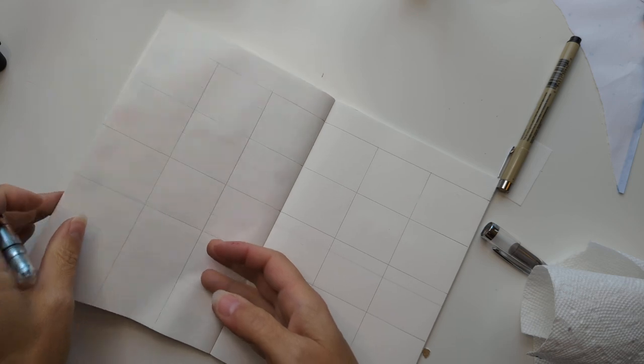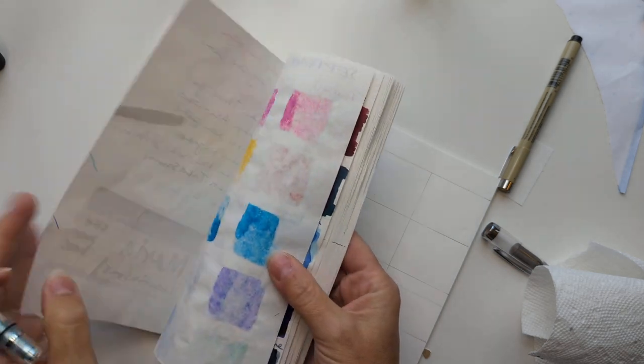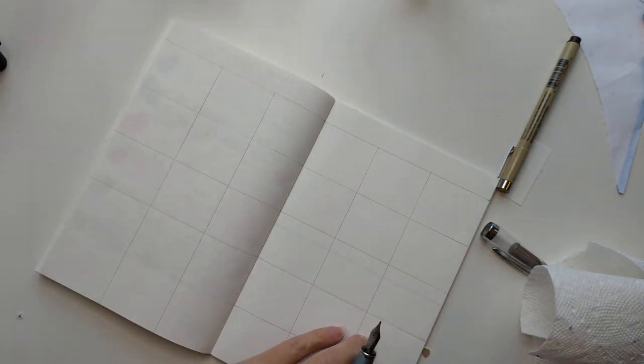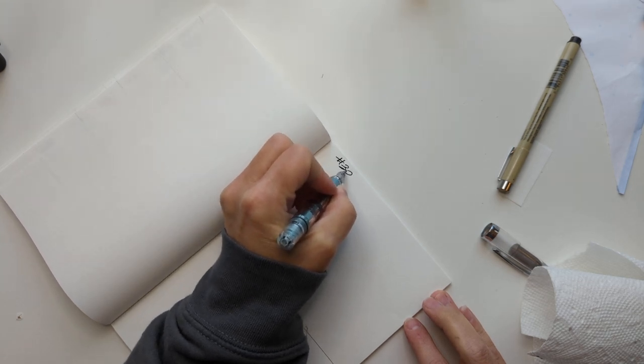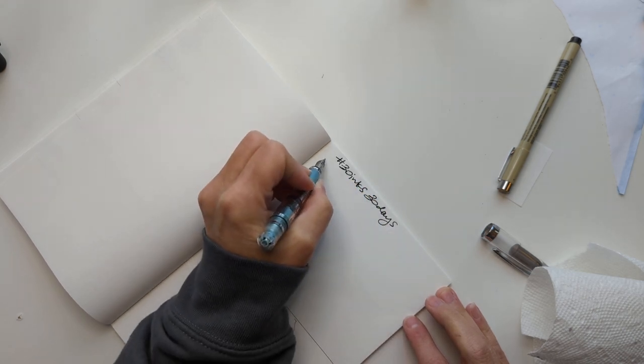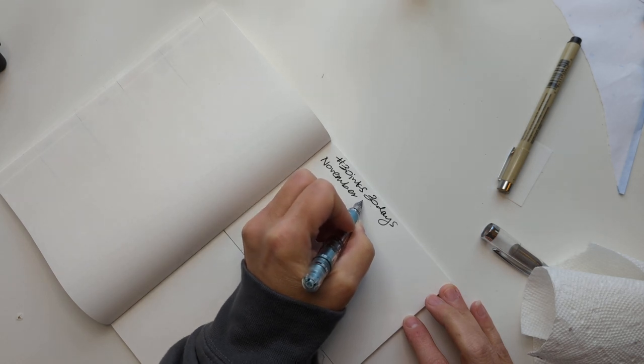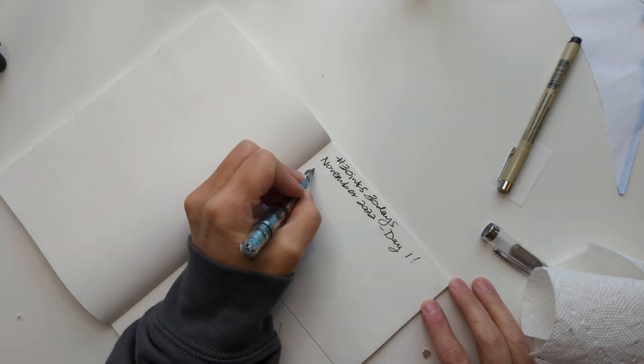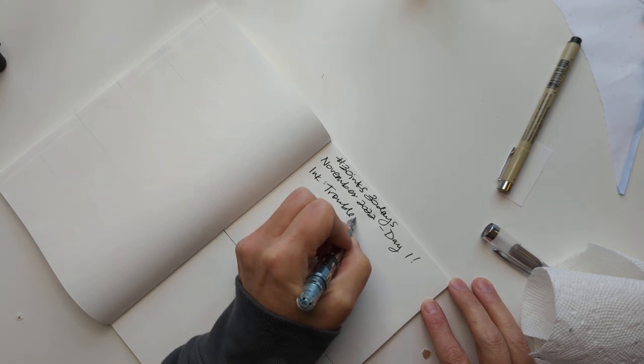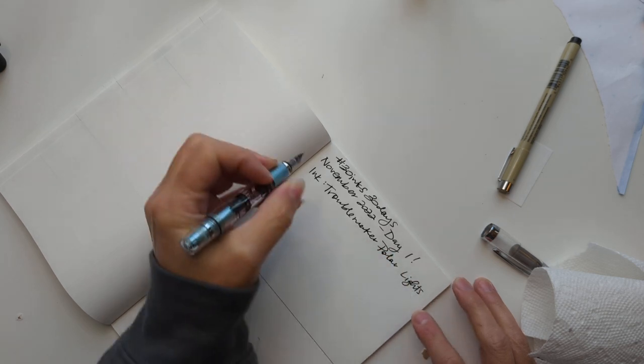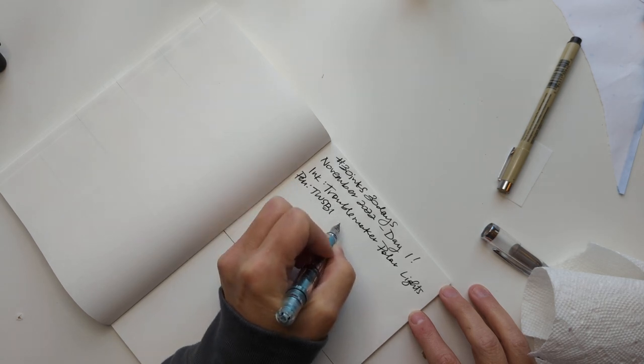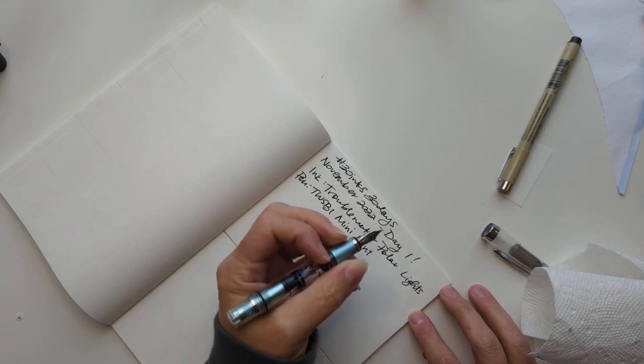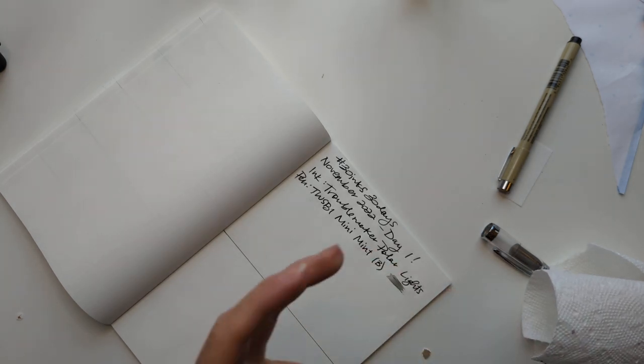So I'll be doing the same thing with this calendar as I did the other times. But we're gonna come over here and go, go time. 30 inks 30 days, November 2022 day one. Ink: Troublemaker Polar Lights. Pen: Twisbee mini mint. This is a bee, this is a mint bee.